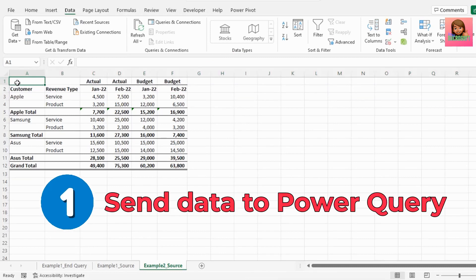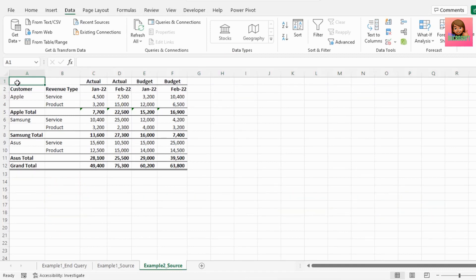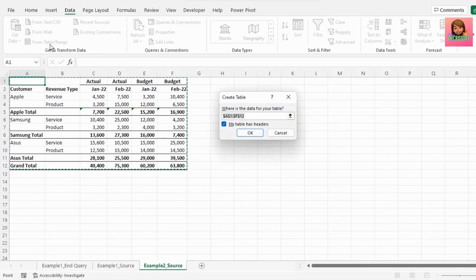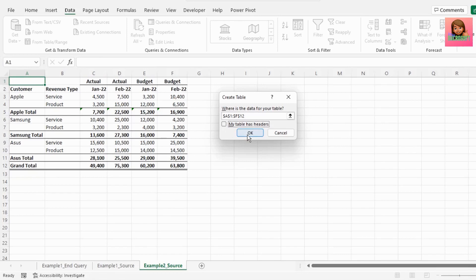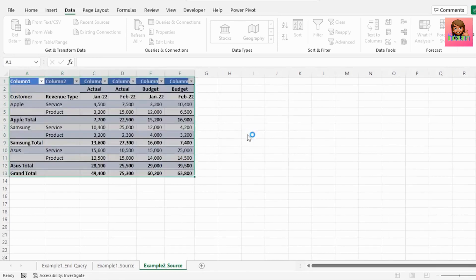Let's send this to Power Query. As before, click on data and click from table or range, uncheck my table has headers and click OK.